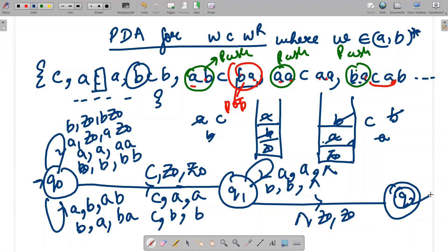This is the complete scenario for wcwᴿ. The key insight is the matching part: b matches b and a matches a in the reverse portion. That completes the first question.